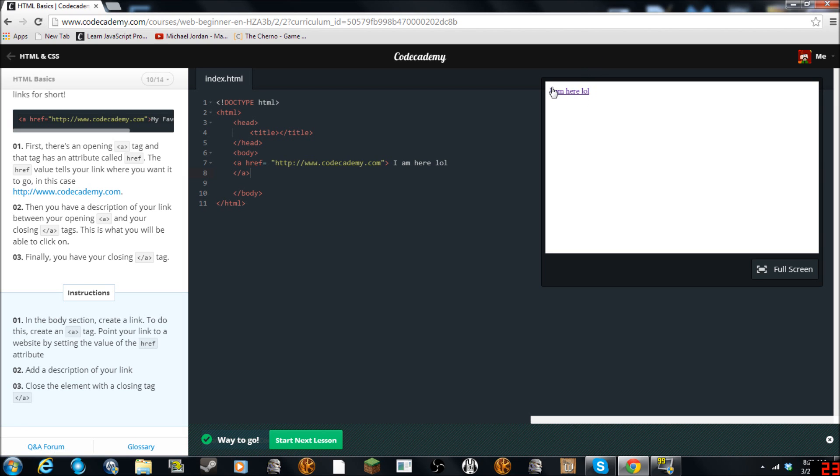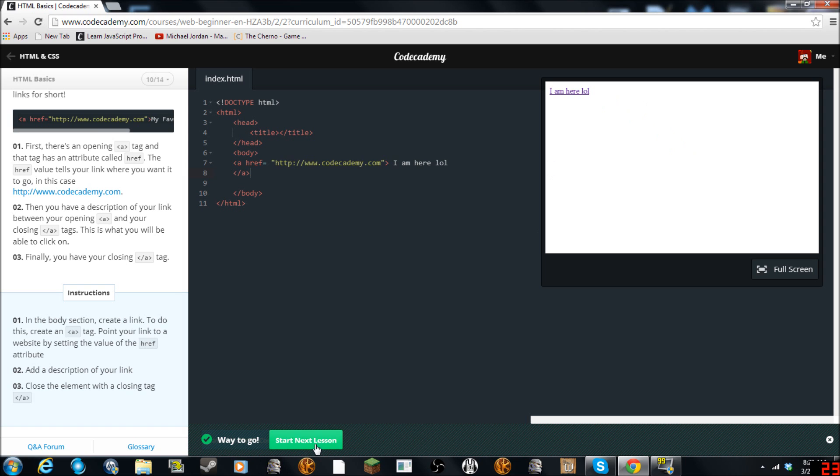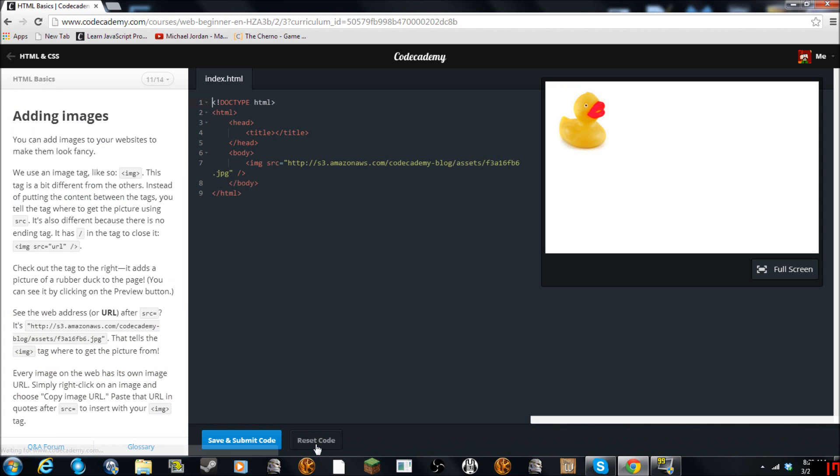Awesome. So oh it actually makes, okay I see what it does. It makes I am here lol. If you click that it will take us to Codecademy.com, which is pretty cool. Next we are going to learn about Roboduckys. Images. Awesome.